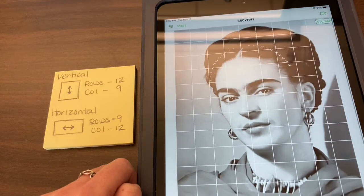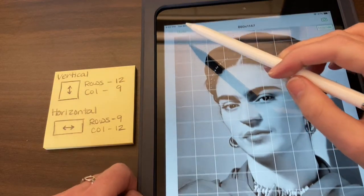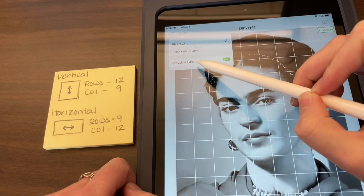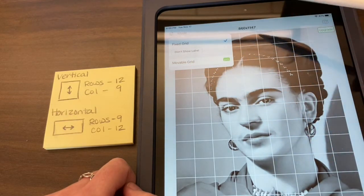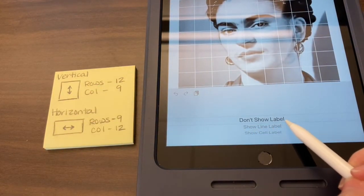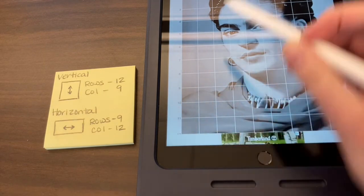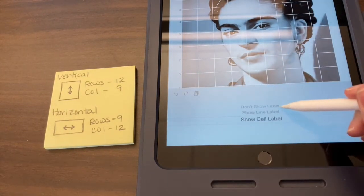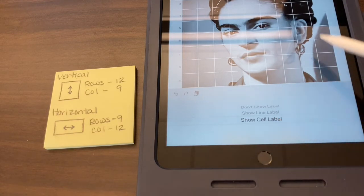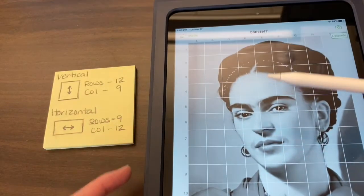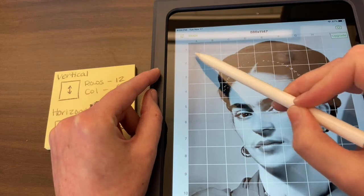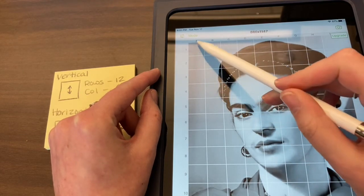You're essentially ready to draw, but I have one more thing to share. Go up to Mode at the top. The fixed grid is the free version — leave that checked. The movable grid is a pro feature that requires payment. Go to 'Show Cell Label' all the way at the bottom. When you click that, it creates labels: numbers going down the side and letters going across the top, centered within each box. So the top-left box is A1, the next down is A2, A3, A4, and going across it's A1, B1, C1.